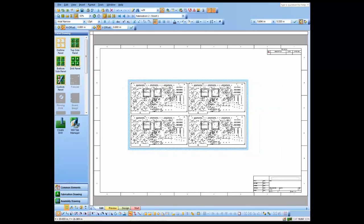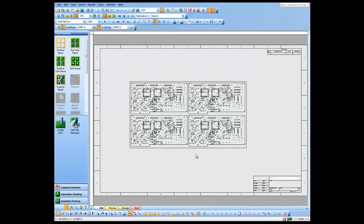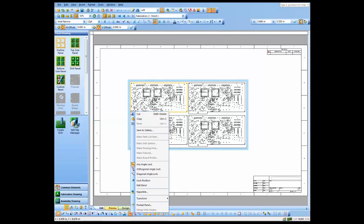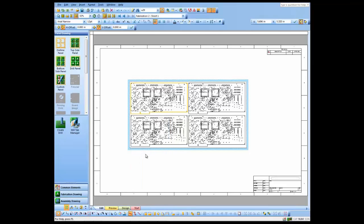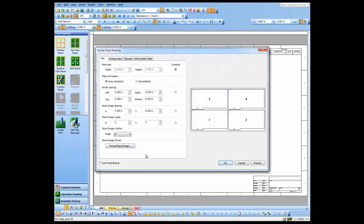We'll now format the panel and decide upon what spacings, how big the panel is, and so forth. In this particular case I'm going to add what they call rails to the side, so we're going to add a little extra space off to the sides.